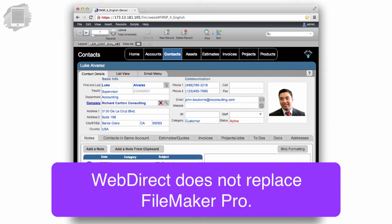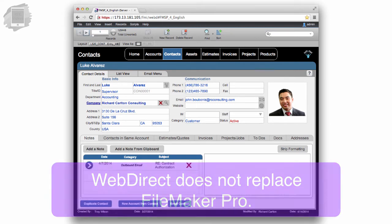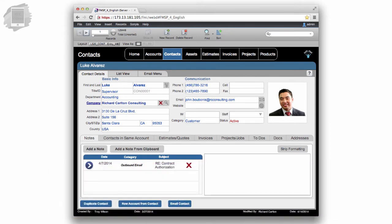For this reason, WebDirect is not a replacement for FileMaker Pro. In fact, just because it's a browser, doesn't mean that WebDirect is free.